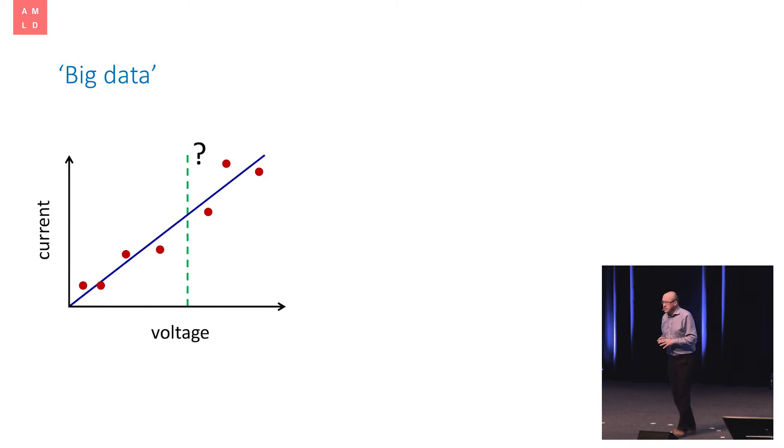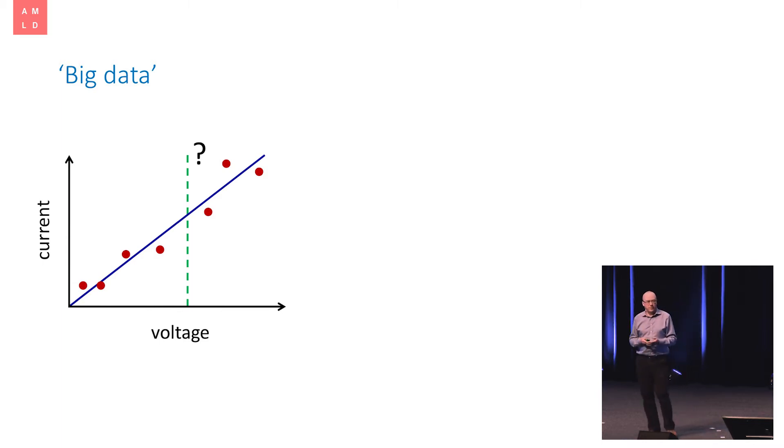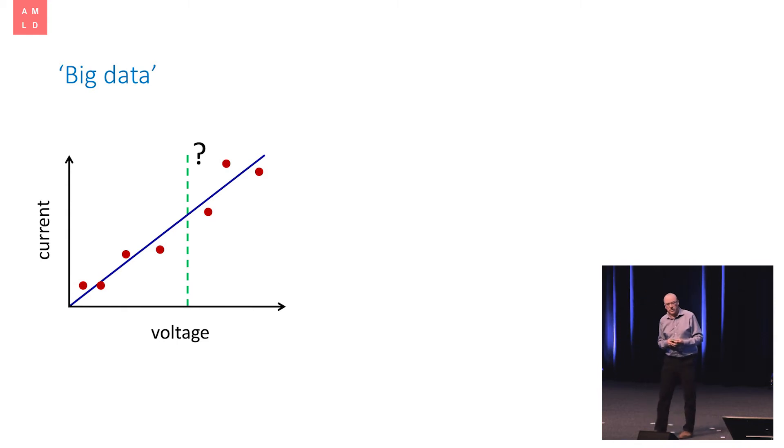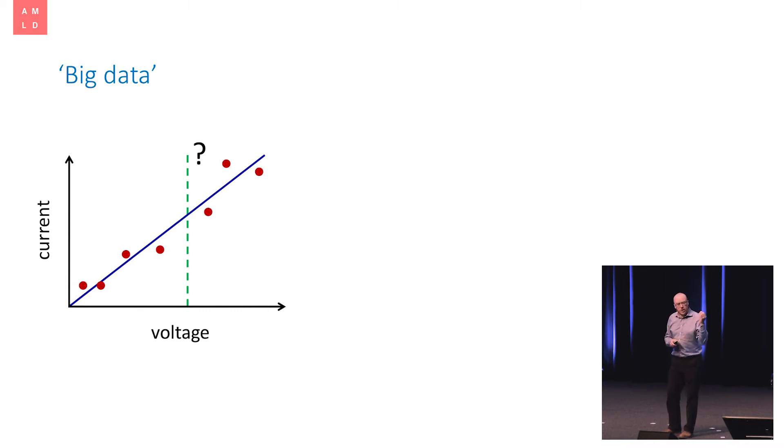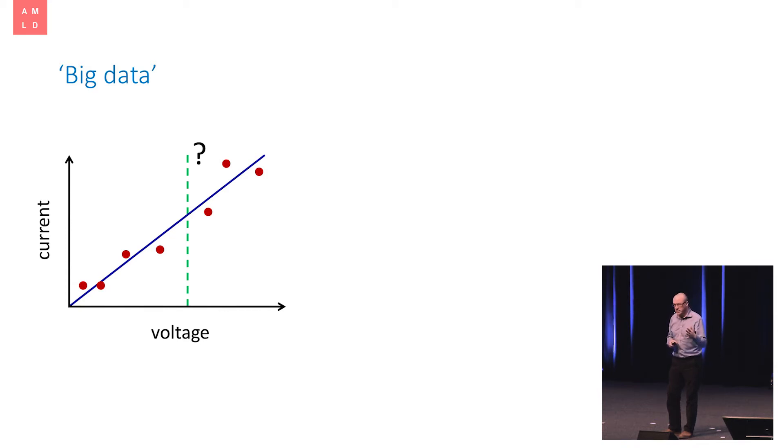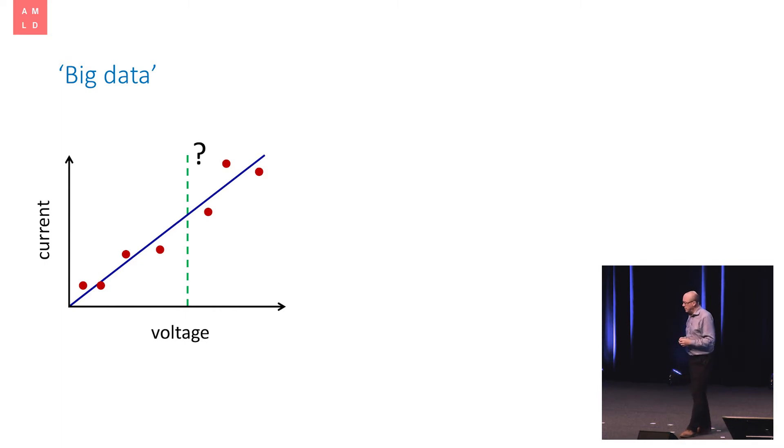Now, in this case, we can go and talk to our local friendly physicist and discover that the relationship between current and voltage for a piece of metal is described by Ohm's law. In other words, they're just directly proportional. So there's really only one parameter that we need to learn from the data, which is the slope of this line related to the resistance of that piece of metal.